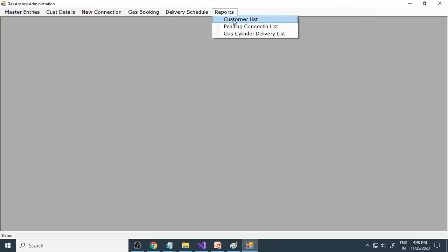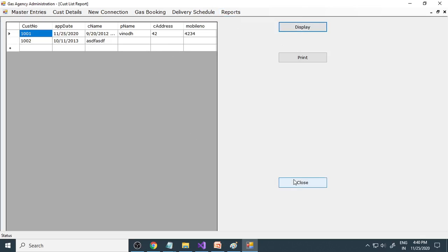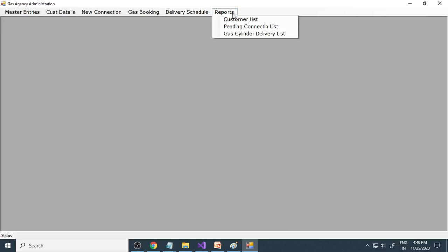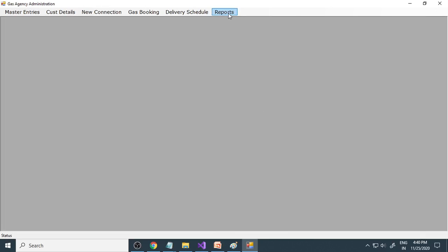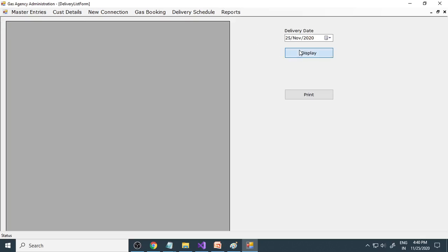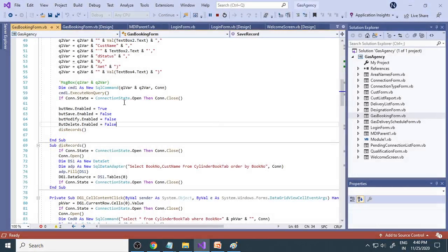Based on this, the delivery printout will be taken and given to the delivery person to deliver on the 27th. Here is the customer list showing all customers. There is also a pending connections list. The gas cylinder delivery list shows deliveries - since the 27th delivery has not yet happened, it is not showing in the report. On this particular day nothing is delivered, so nothing appears. But if it's been delivered, those details will come up here. These are the things covered in this particular project.